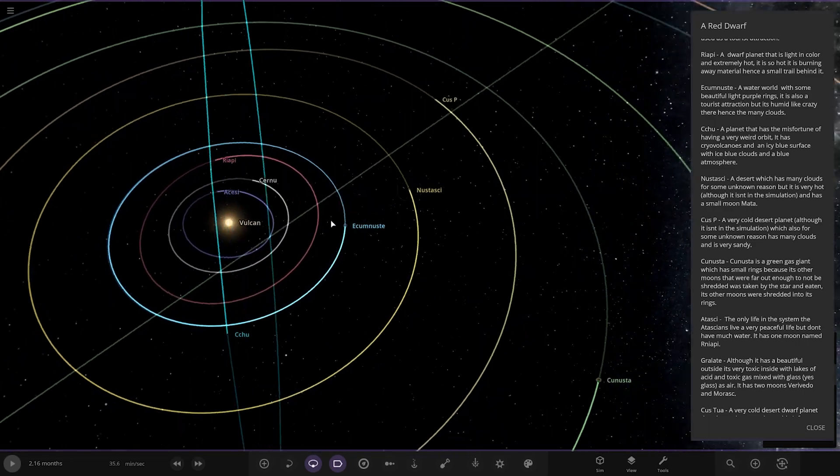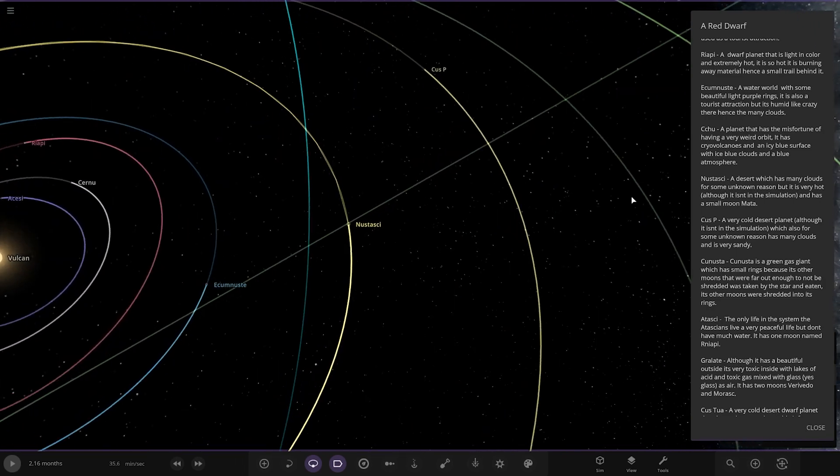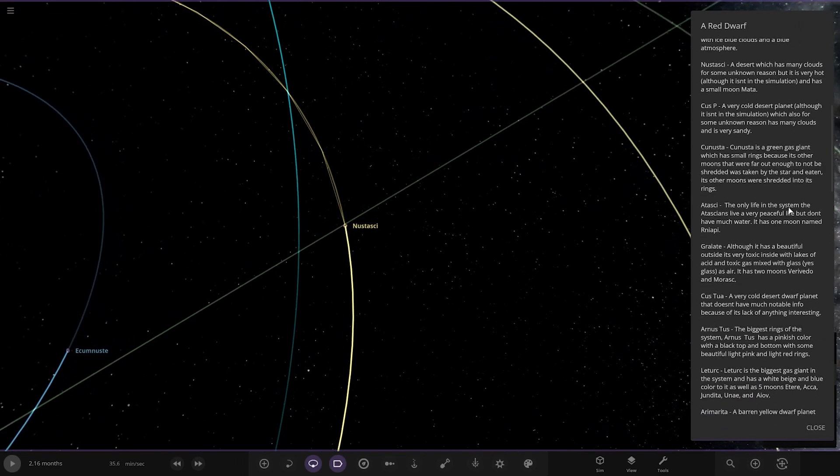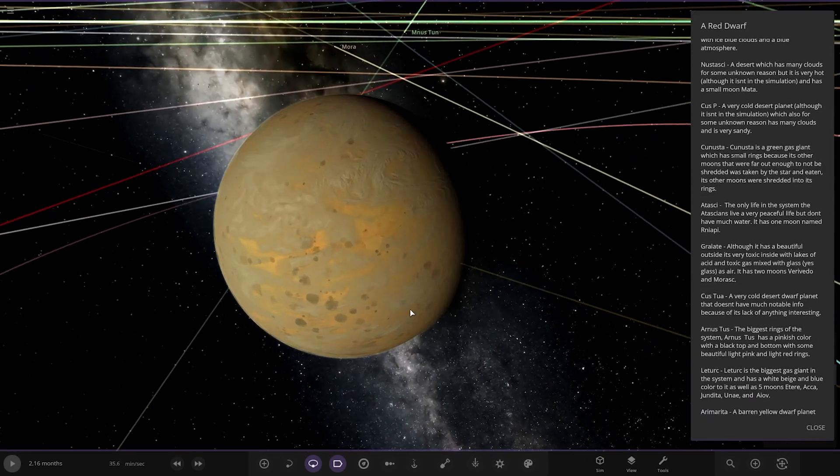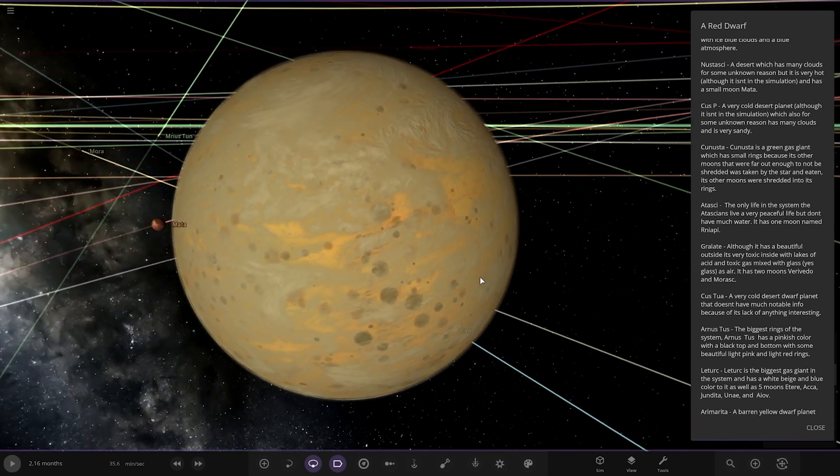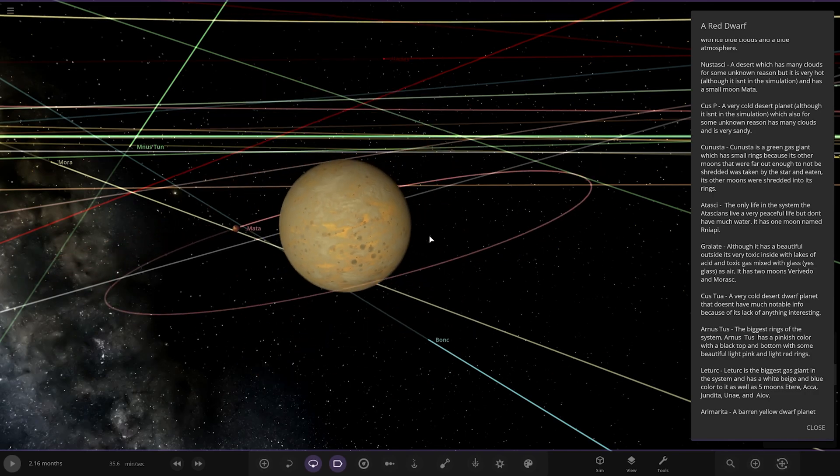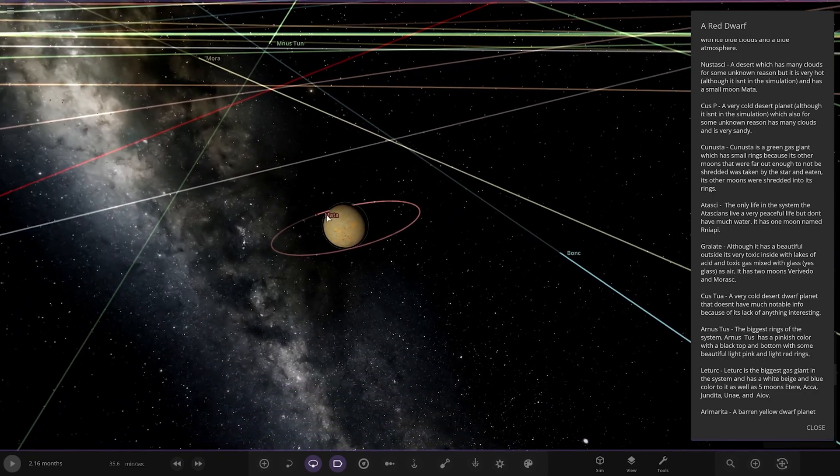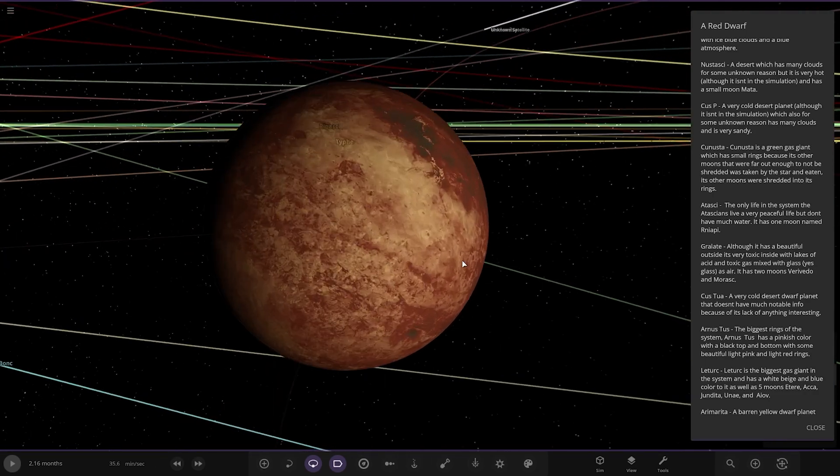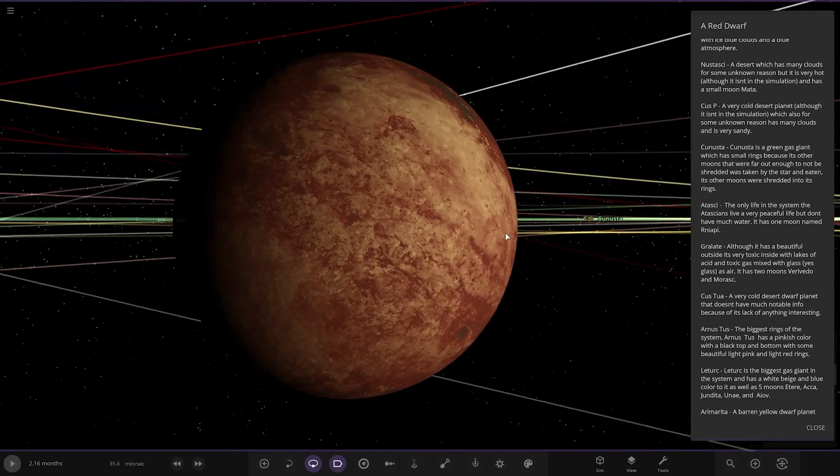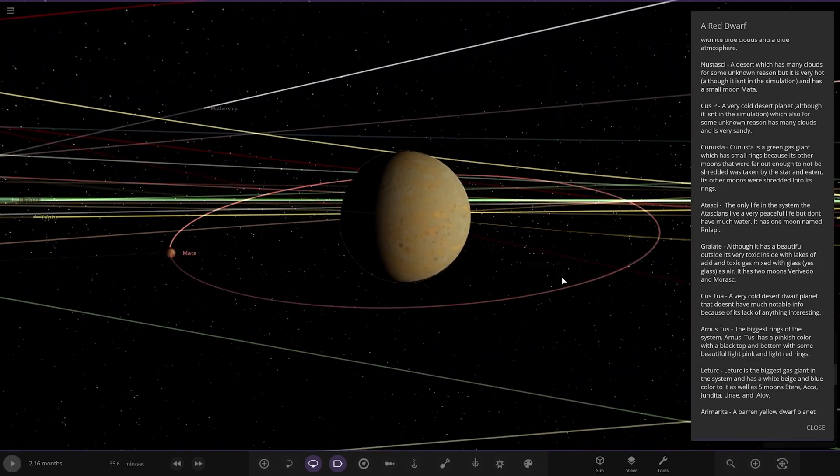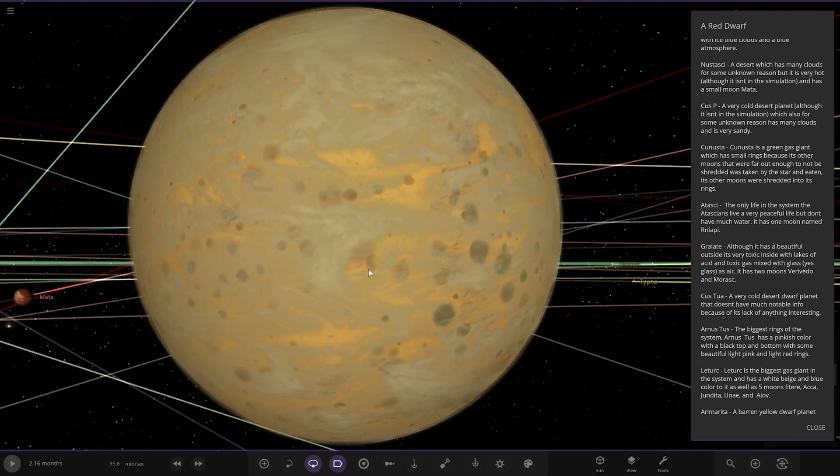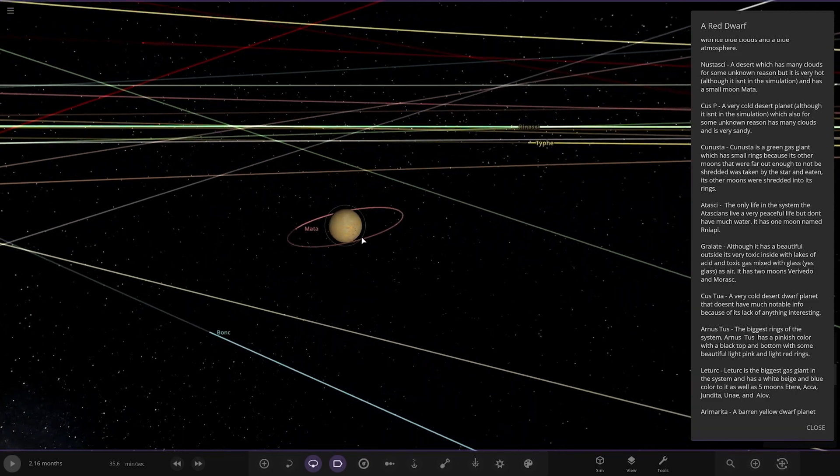Next up we've got Nuskaski over here. A desert world which has many clouds for some unknown reason, but it is very hot, although it isn't in the simulation. It has a small moon of matter. There, all the matter is there. Cool. It means the temperature is not in the simulation, I'm guessing. It's a very desert-y world. Looking good.